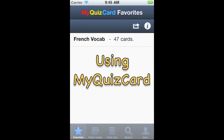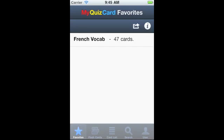Hi. Now you can study your Quizlet.com flashcards on your iPhone, iPod Touch, iPad, or Android device using this app, MyQuizCard. I'm going to take three or four minutes to show you how to use MyQuizCard.